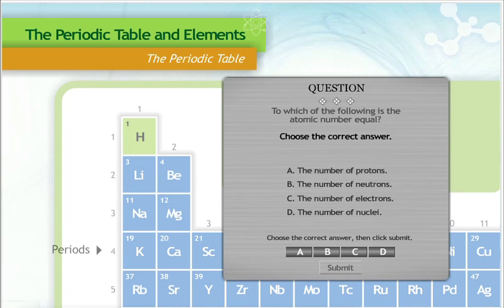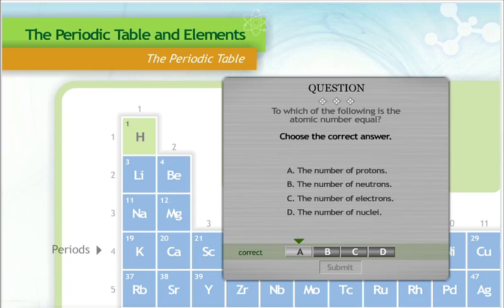To which of the following is the atomic number equal? The correct answer is A. The atomic number is equal to the number of protons.